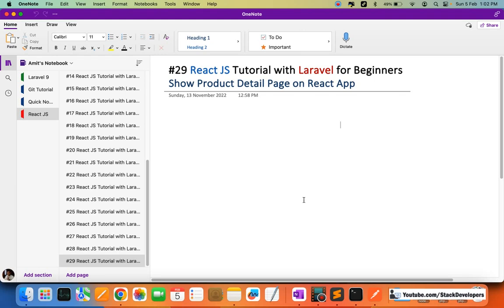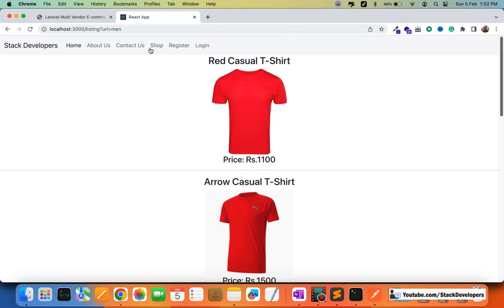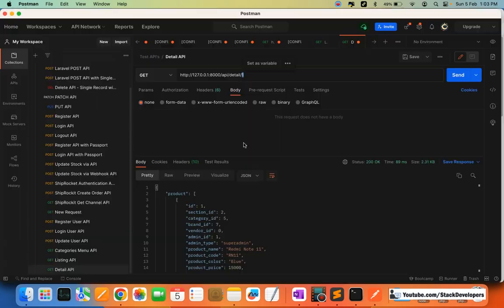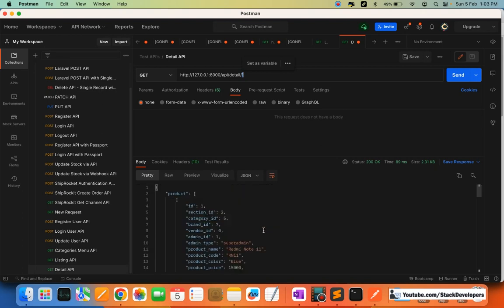Hello everyone, welcome to part 29 of the React.js tutorial with Laravel for beginners. In this video we are going to show the product detail page on our React app. In the last video we created the API for our product detail page, and in this video we are going to call this API to show the product details. We will send the product ID and get back complete product details including category, section, and all related info.